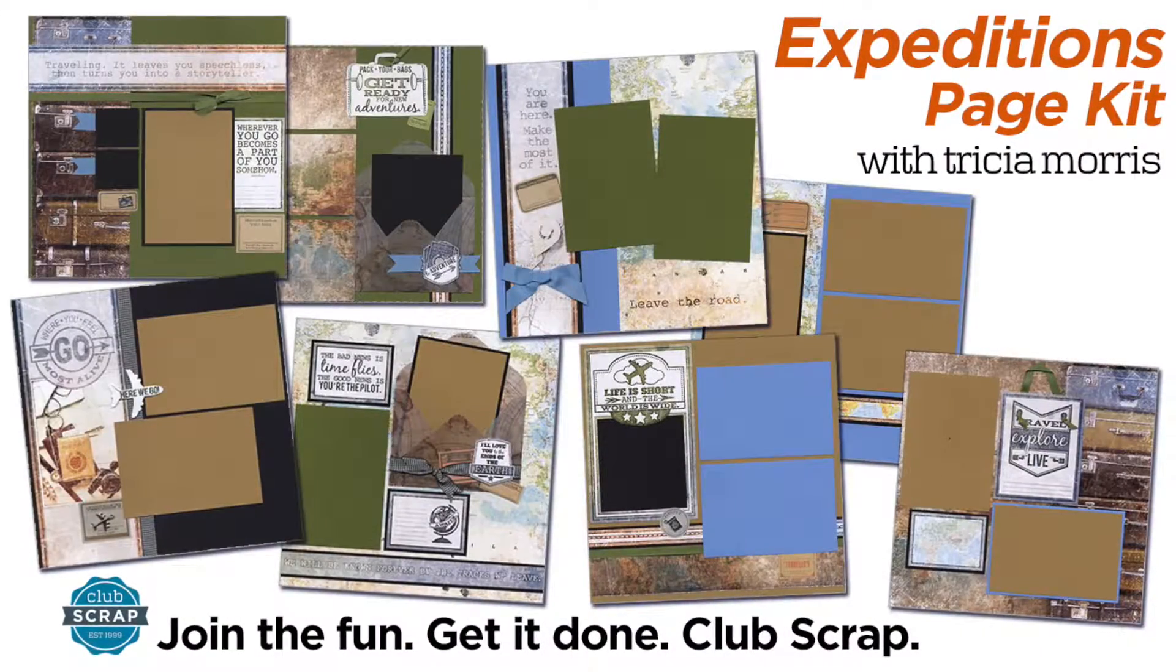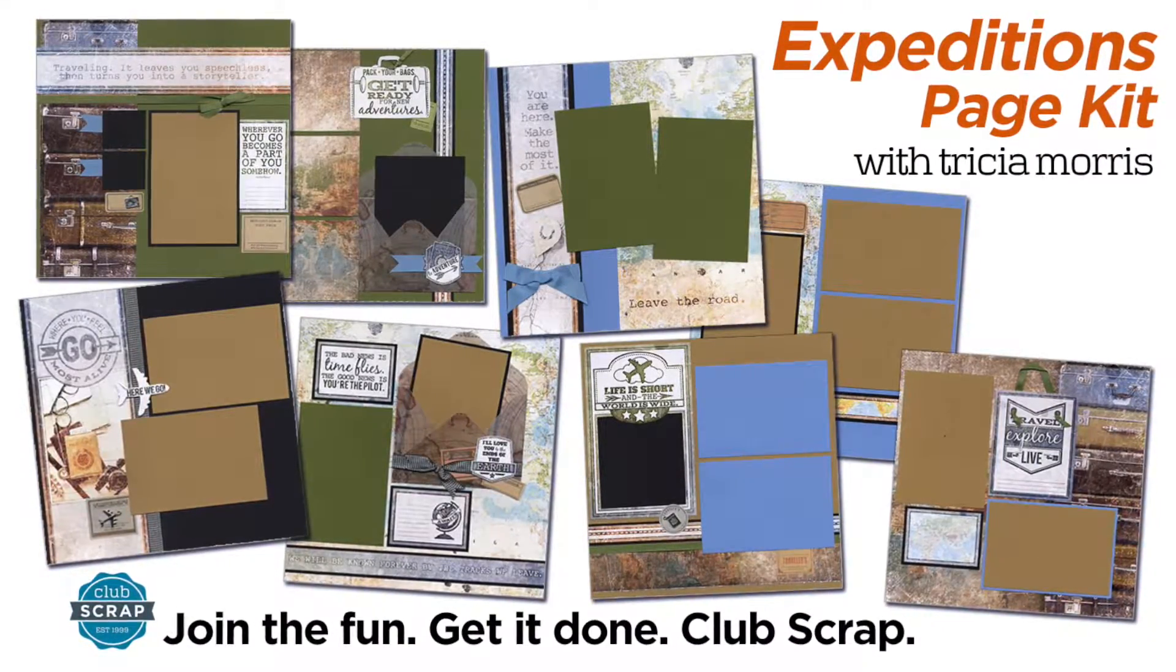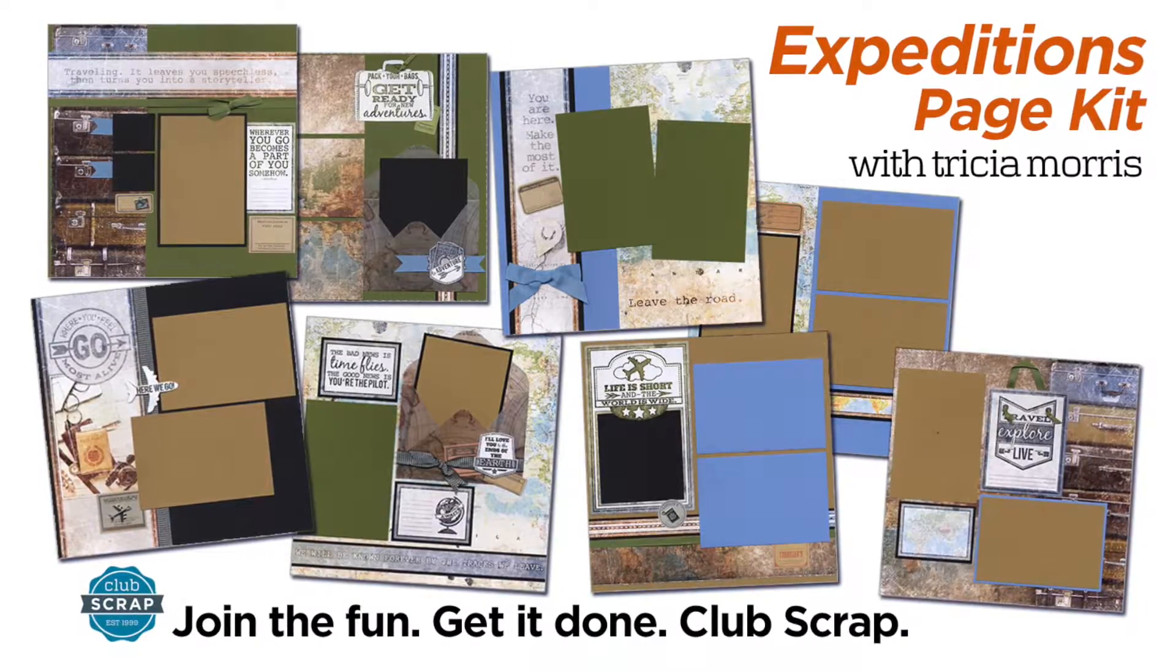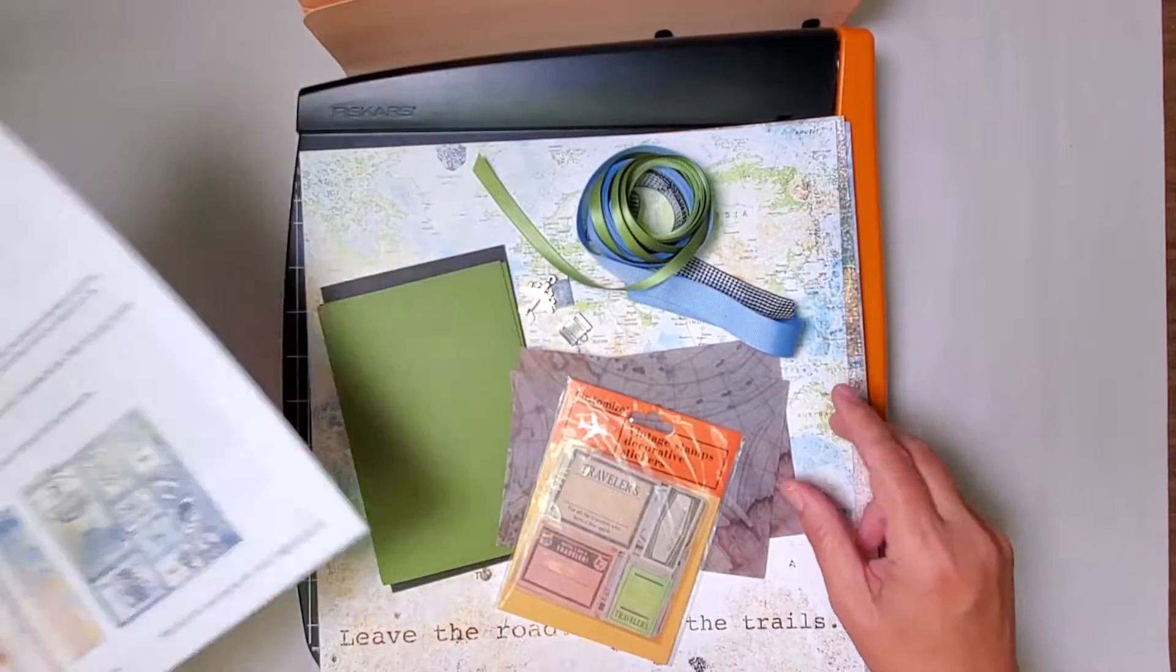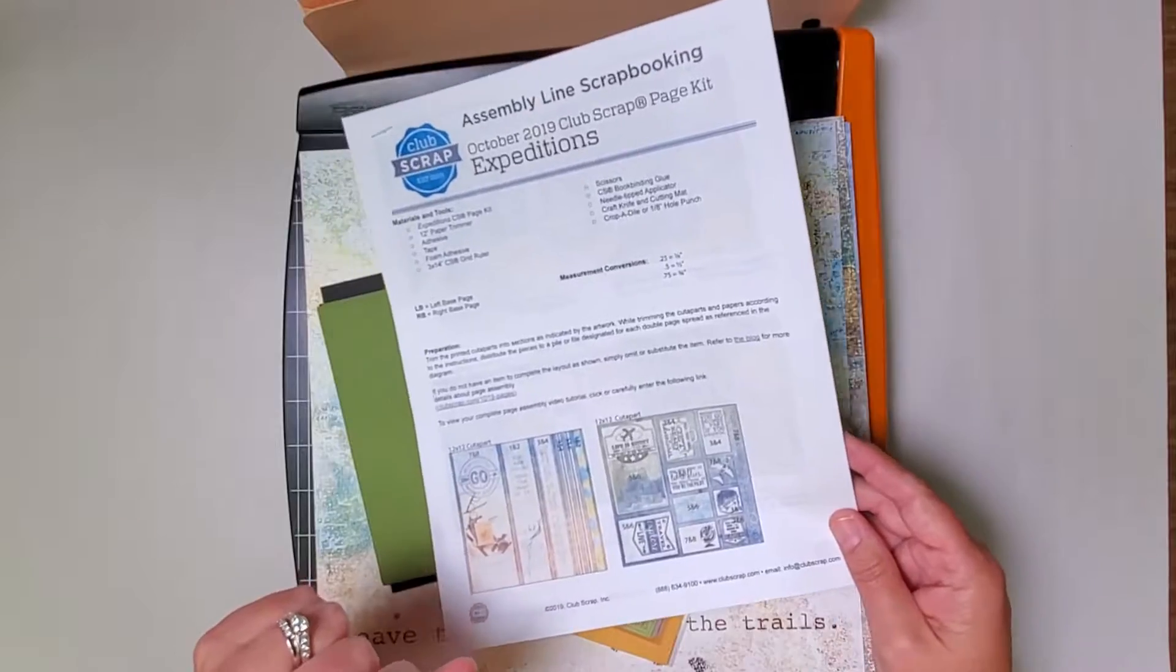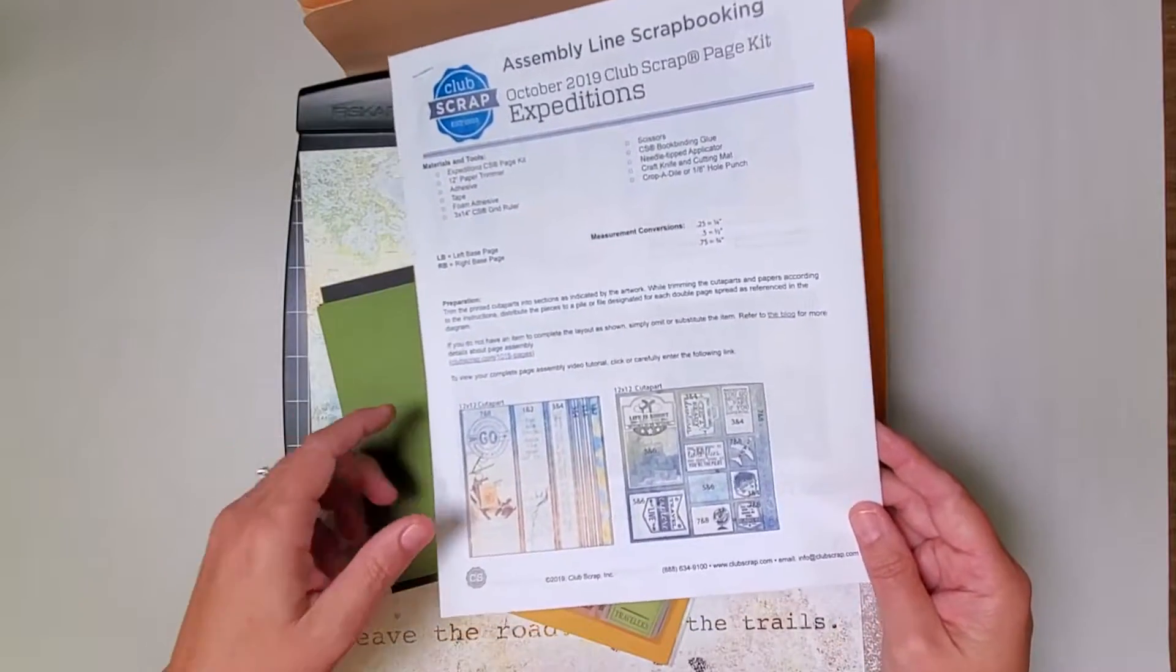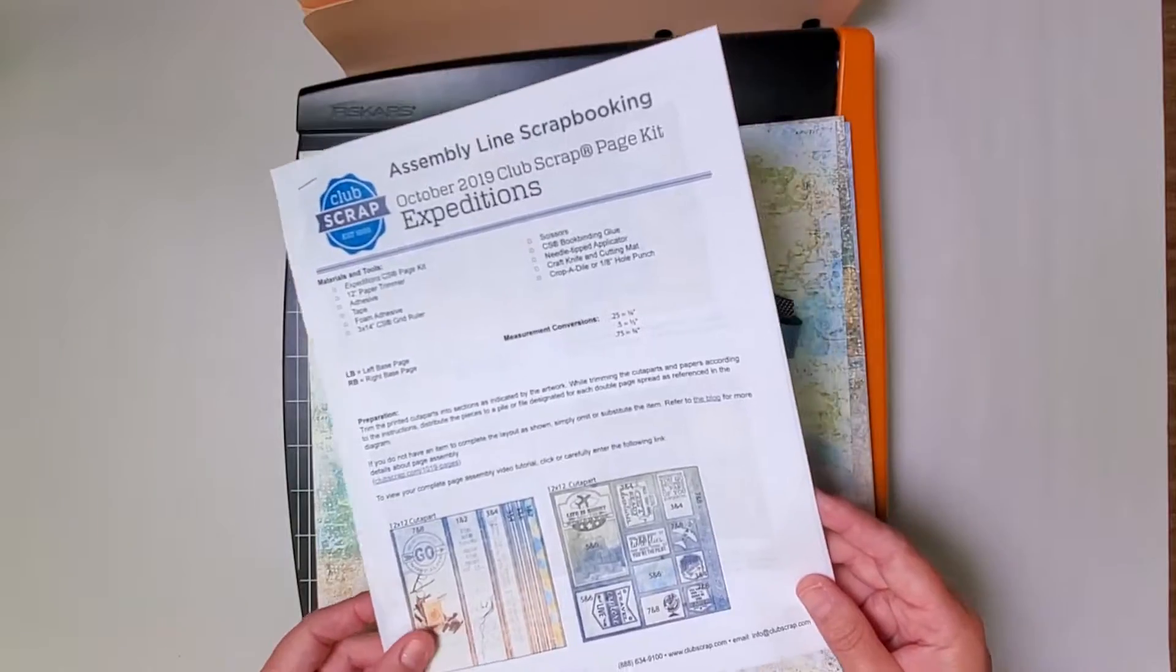Hi Scrapbooking friends, this is Tricia at Club Scrap with yet another tutorial on how to make eight beautiful pages out of a Club Scrap page kit. This is October's Expeditions collection. It's beautiful, it's masculine, it's neutral. It's going to be awesome for all of your travel adventures.